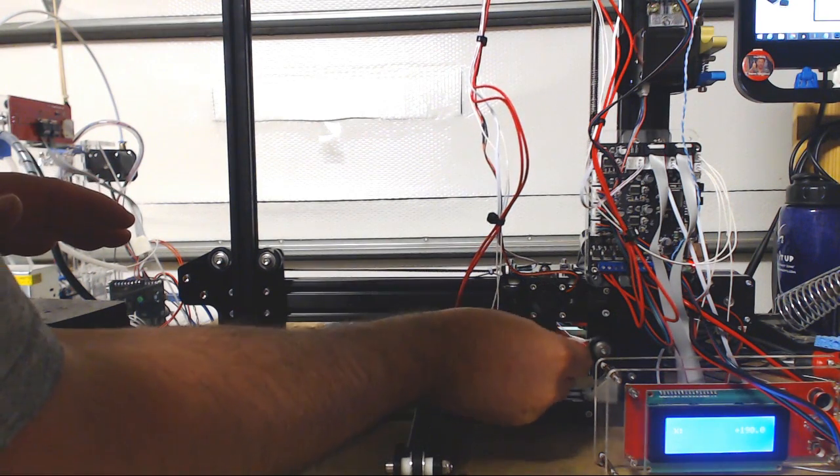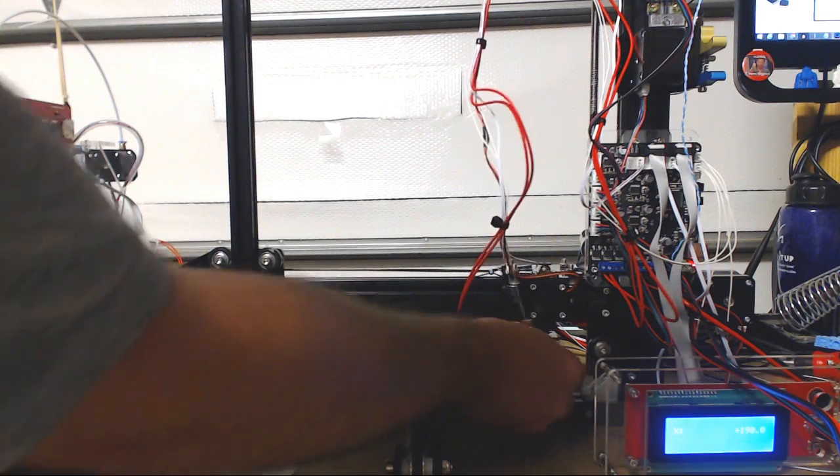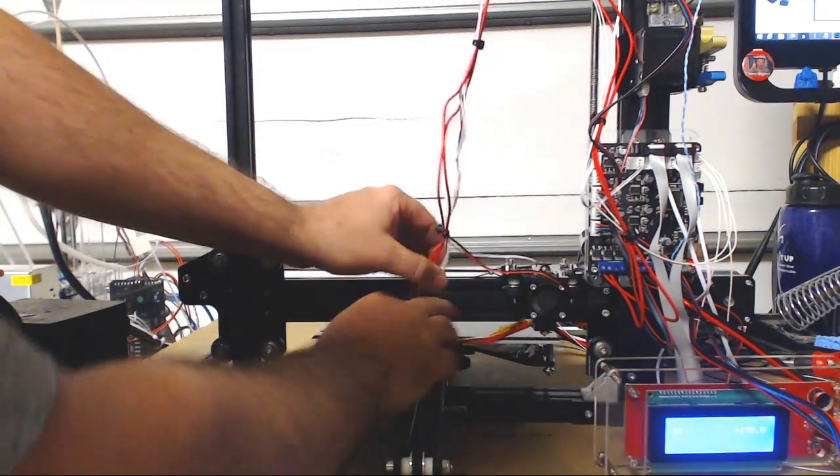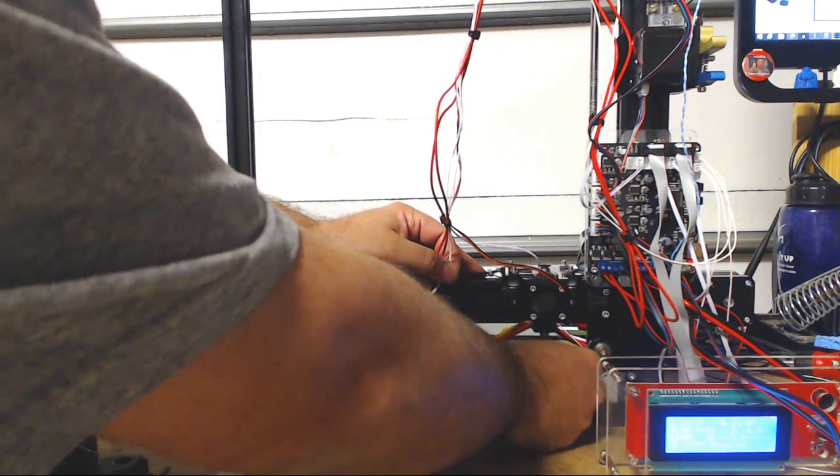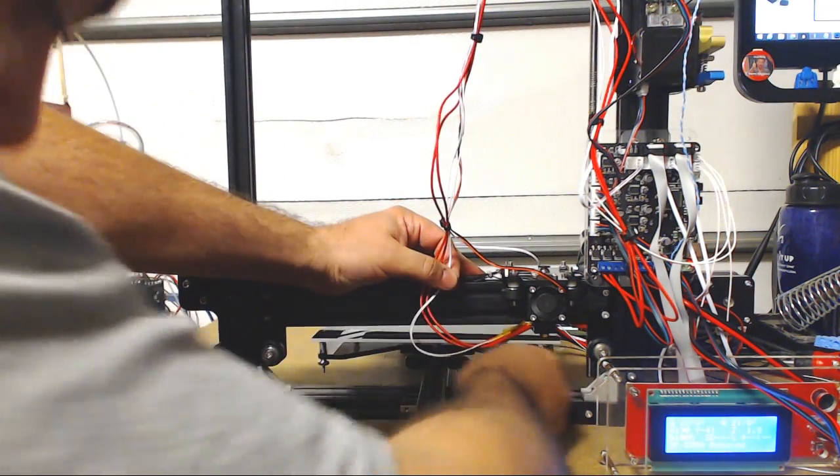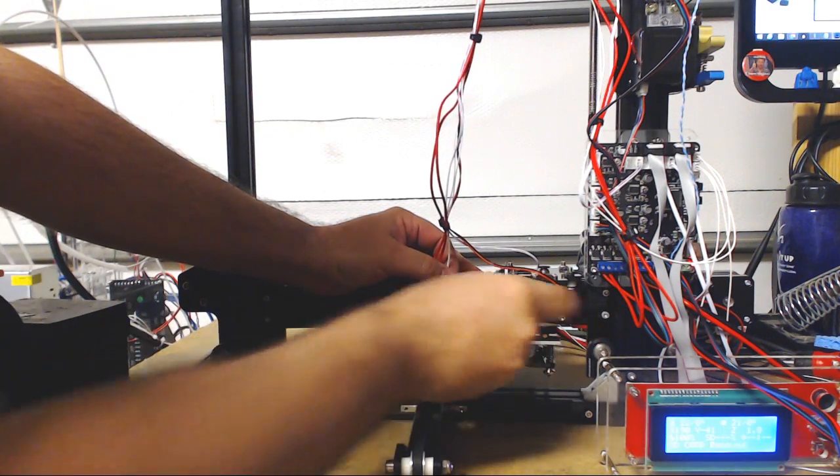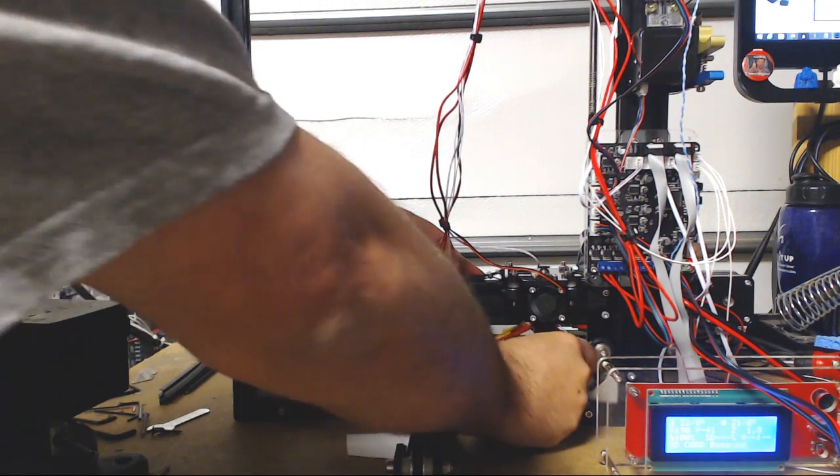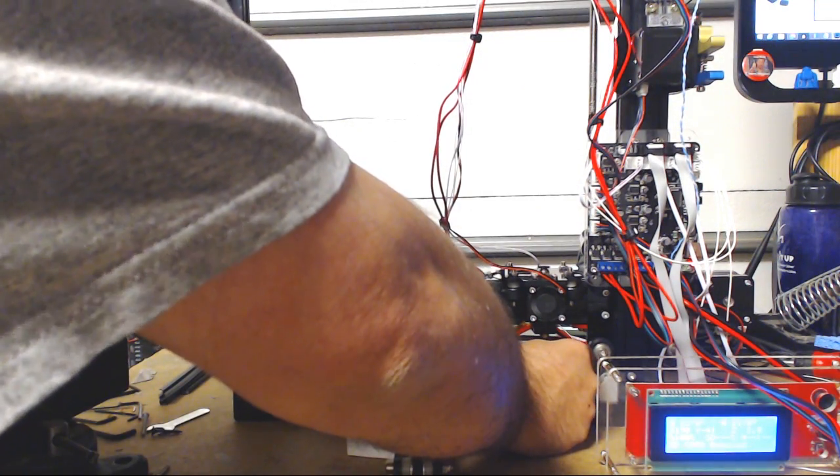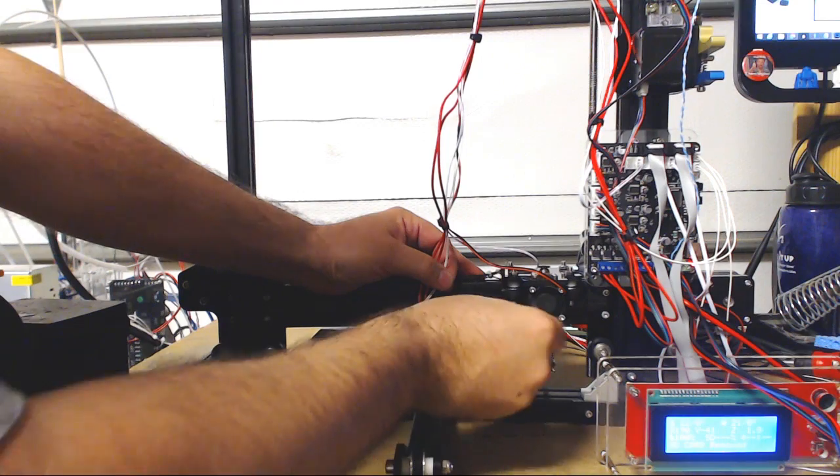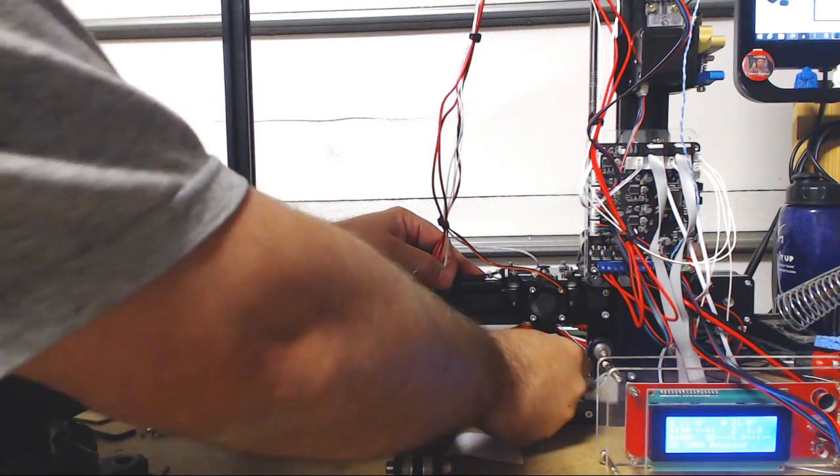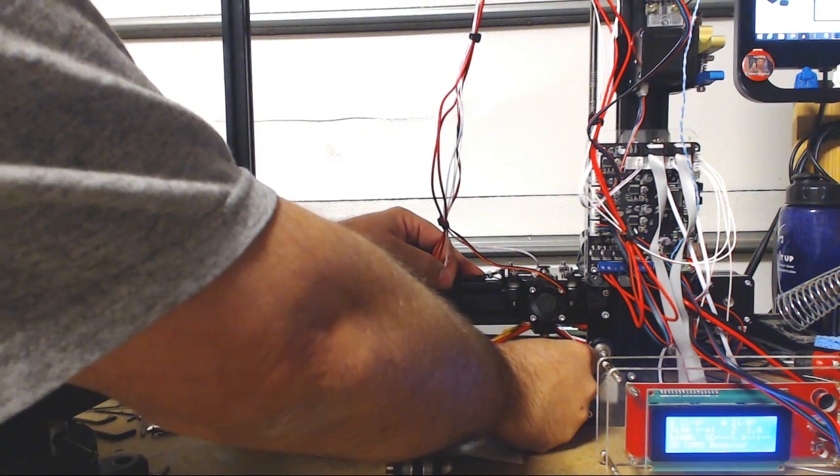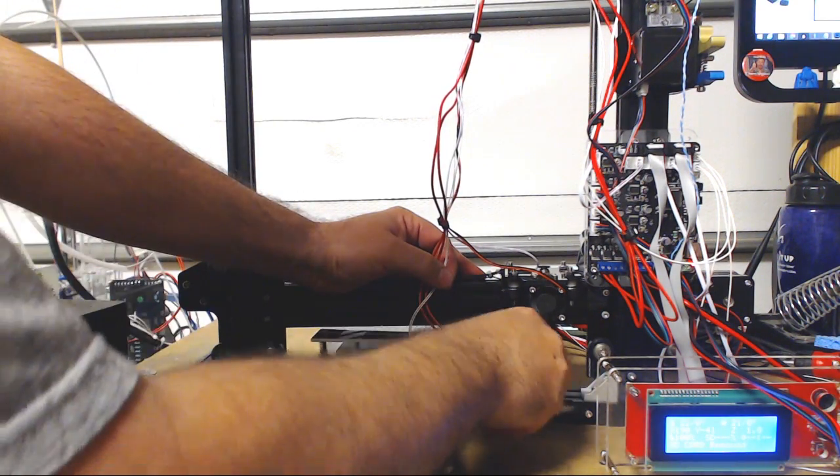So right now I have this huge gap in there so what I want to do is go ahead and loosen up this screw until we're touching. Tighten it up a little more so we kind of want to have about the same distance as we had on the other corner.